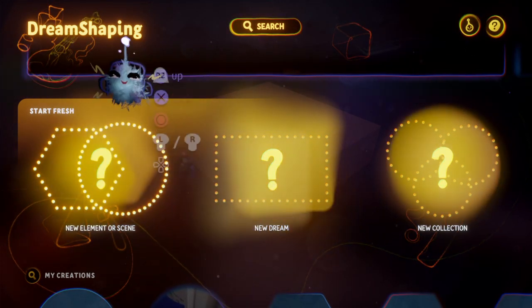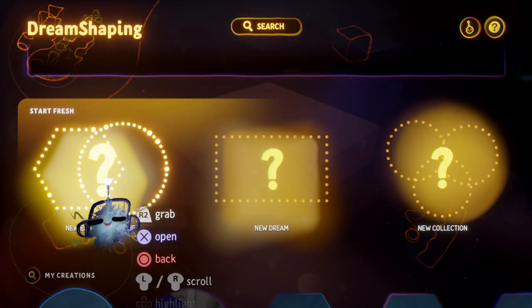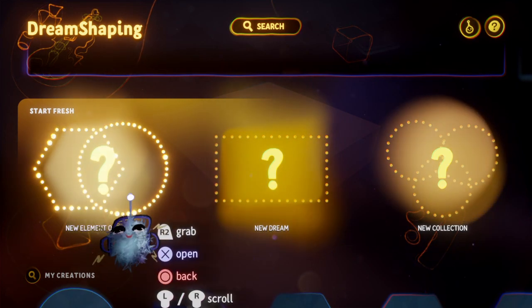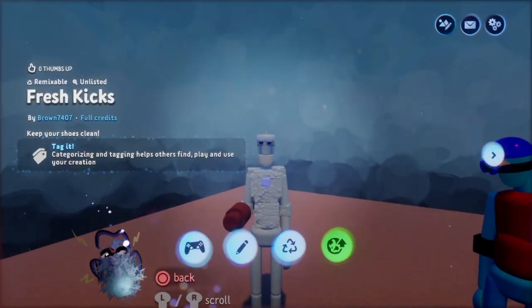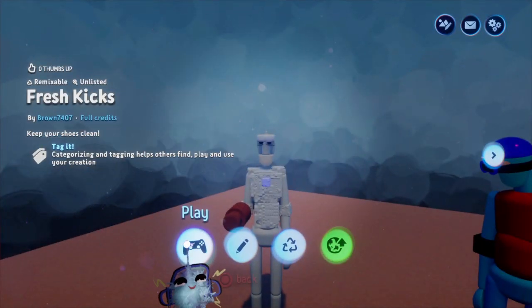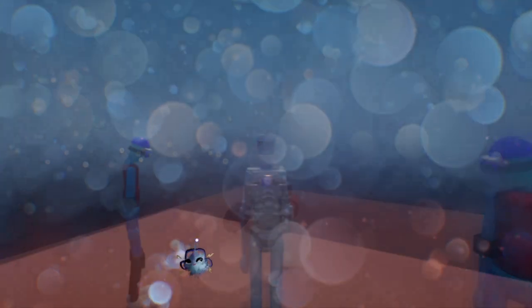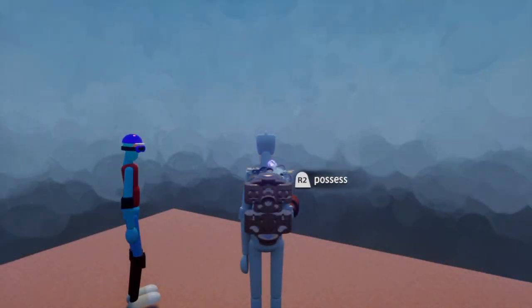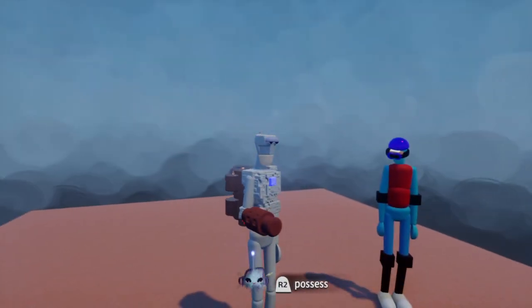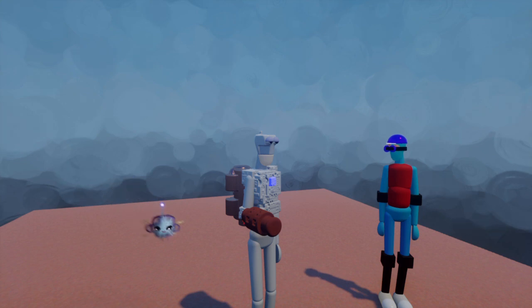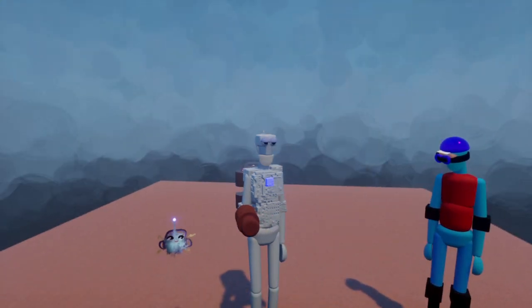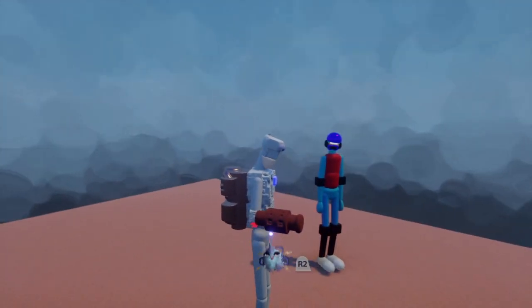First thing I want you to do is go to dream shaping and select new element or scene. I have something ready to go here that's just going to make it easier for me to teach but we have the same stuff going on. We have a flecked background, we have a square to start with and not much else.